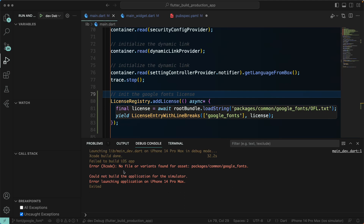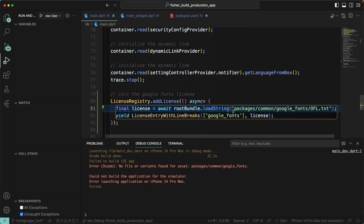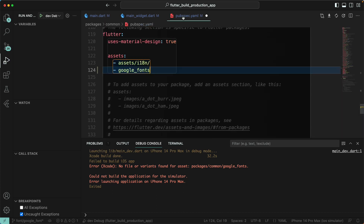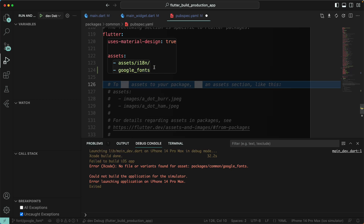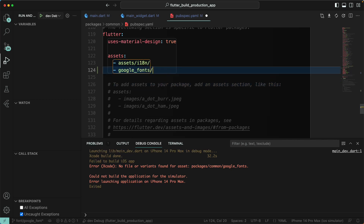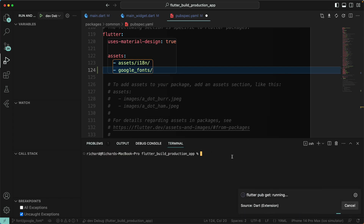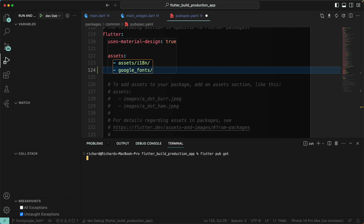We got an error. It says no variants found for this particular package. Let's go to our pubspec.yaml file — in the assets section we included the google_fonts path but we forgot to add the forward slash at the end. That should fix it. Let's run flutter pub get, and also run flutter pub get from the root of the application since we changed a dependency in our packages.